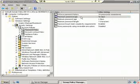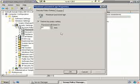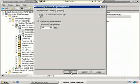Maximum password age — I'm going to change this from 42 days to just 30 days. I think that's going to be good enough, so that way every 30 days a user has to come in and actually make a change to the password.